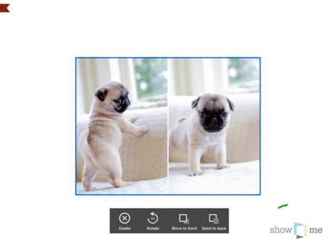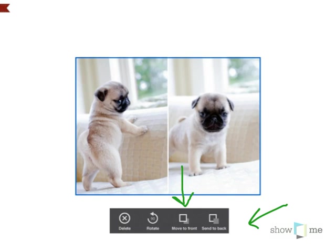You can either send it to the back if you have a bunch of images that are already on your showme, or if you want to place it in front of text or other images, you can move it to the front. If you want, you can rotate it like so, or you can delete it.